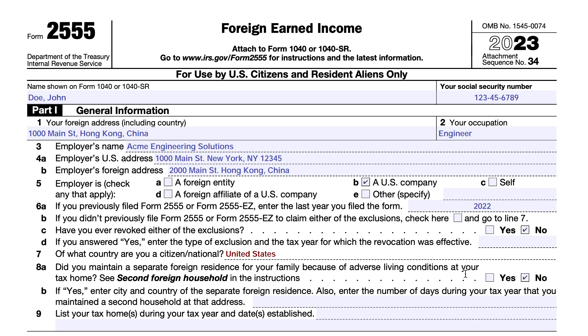You would also list your tax homes during the tax year and the dates established. In this case, John Doe just has his tax home in Hong Kong, China for the year.